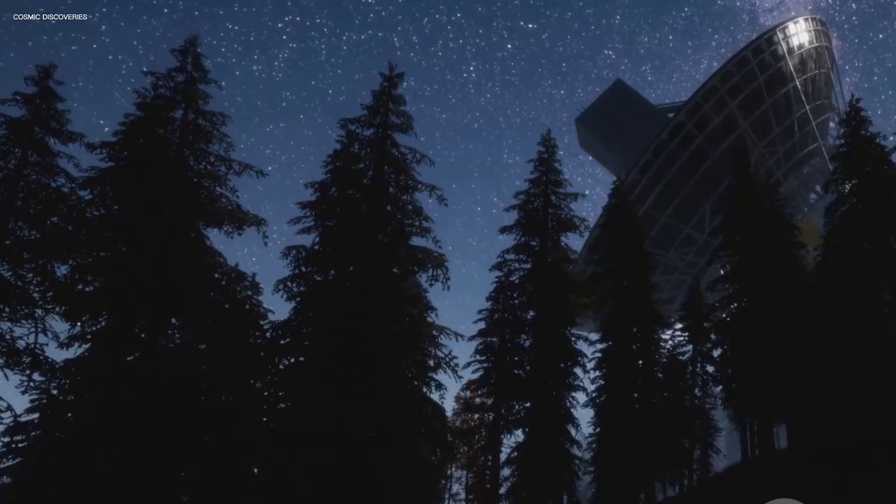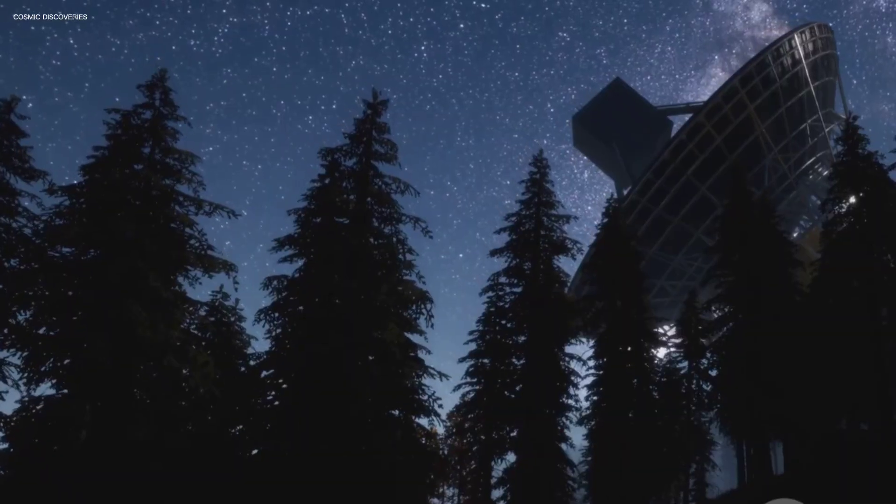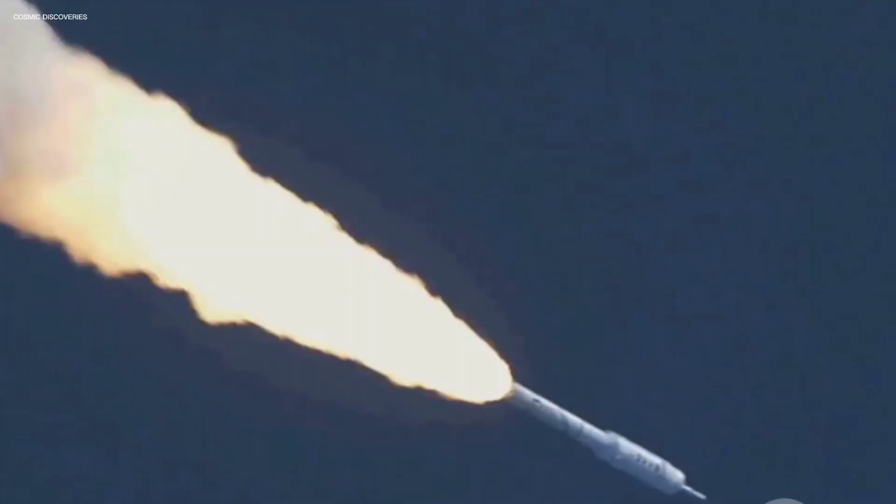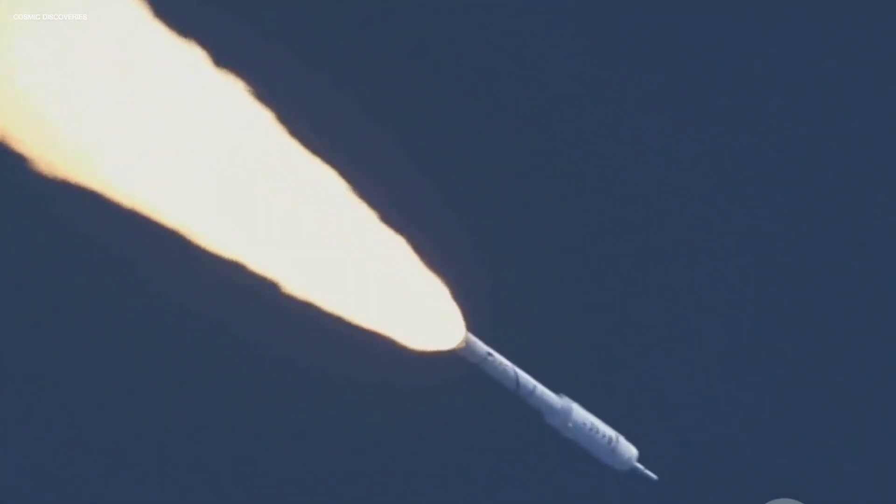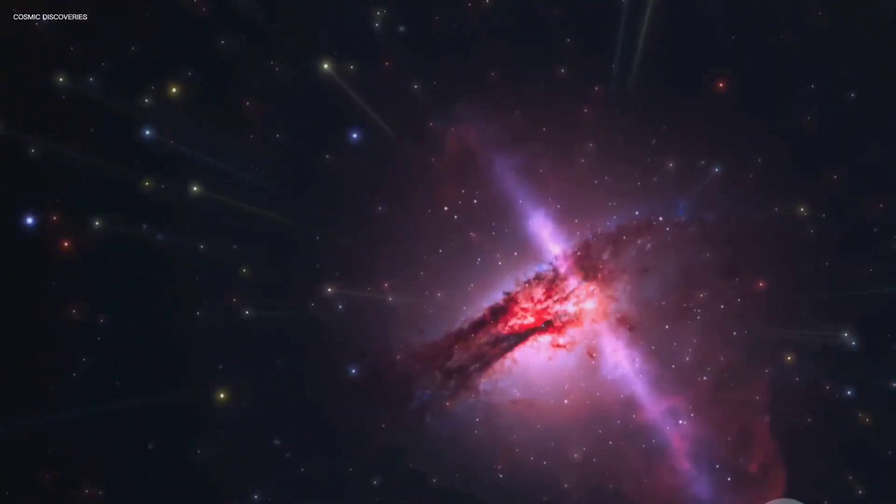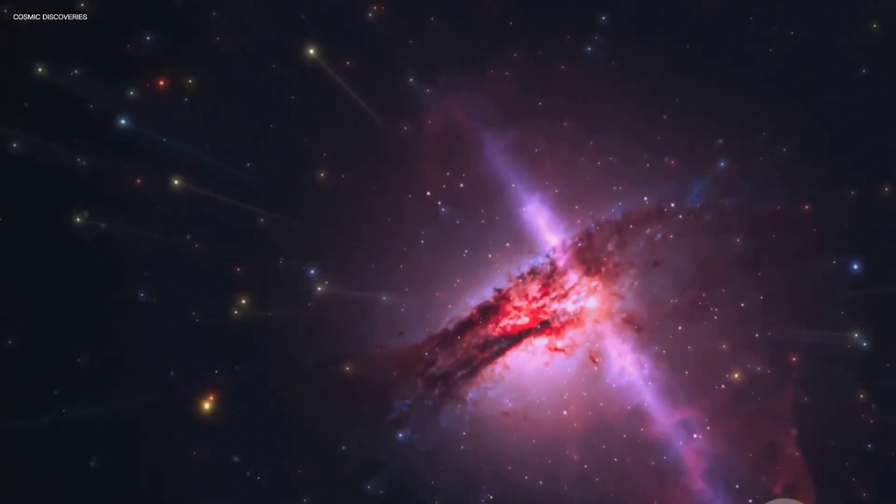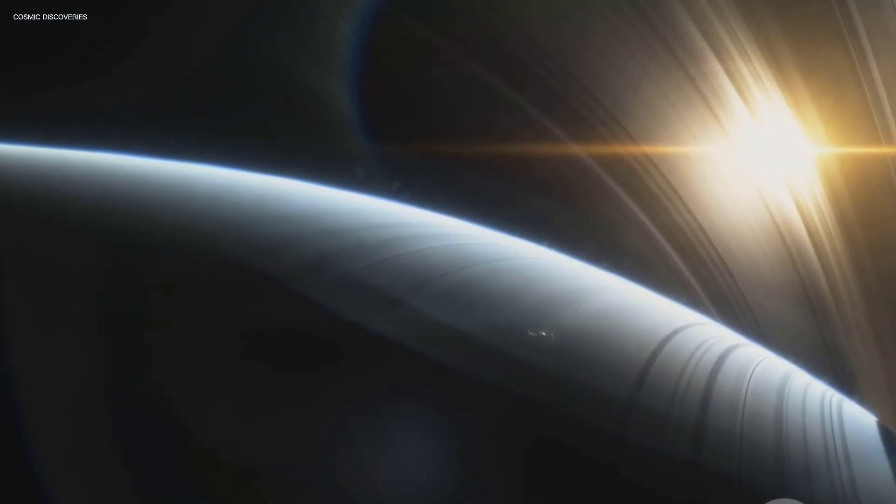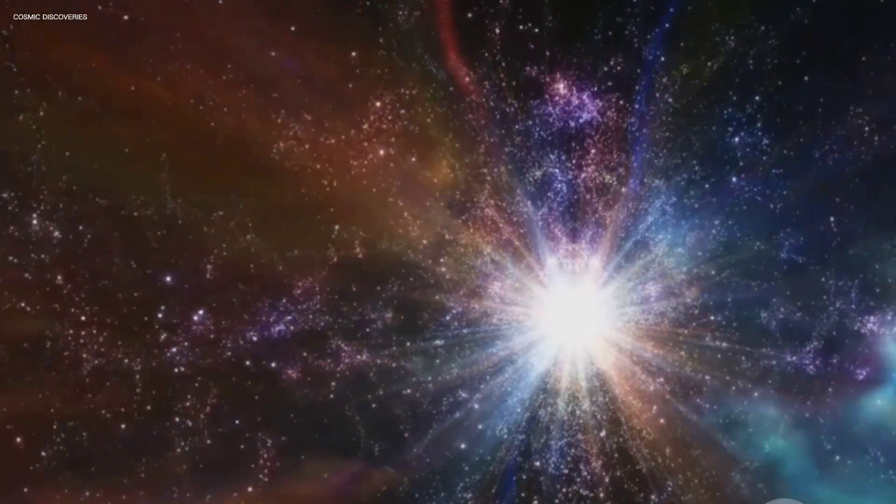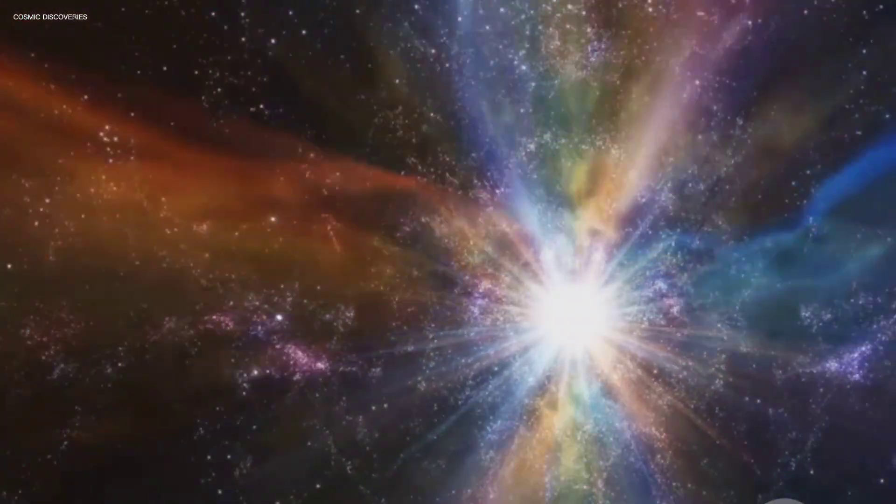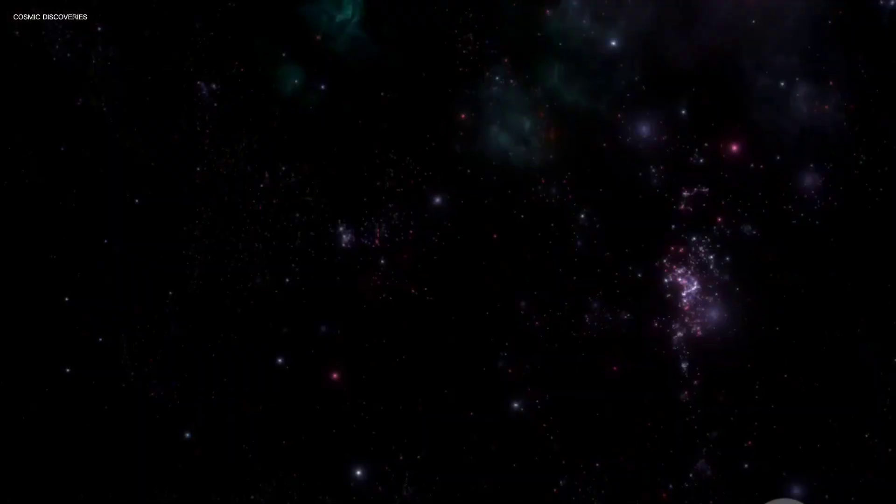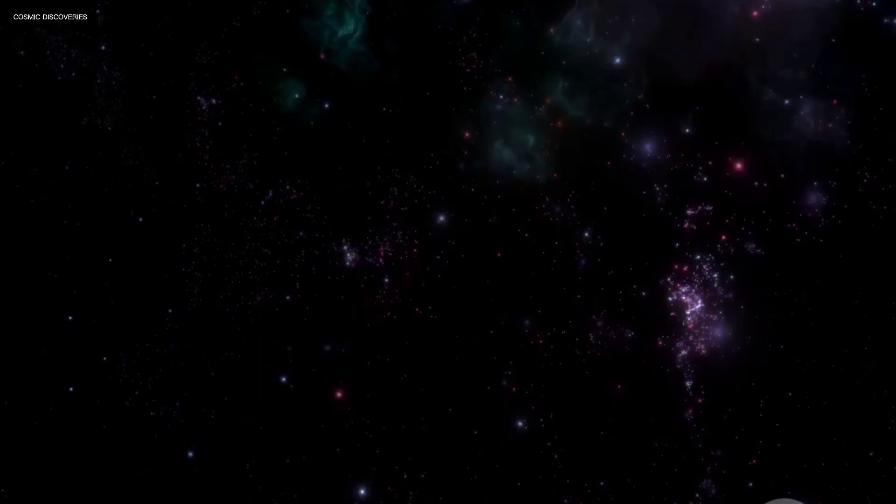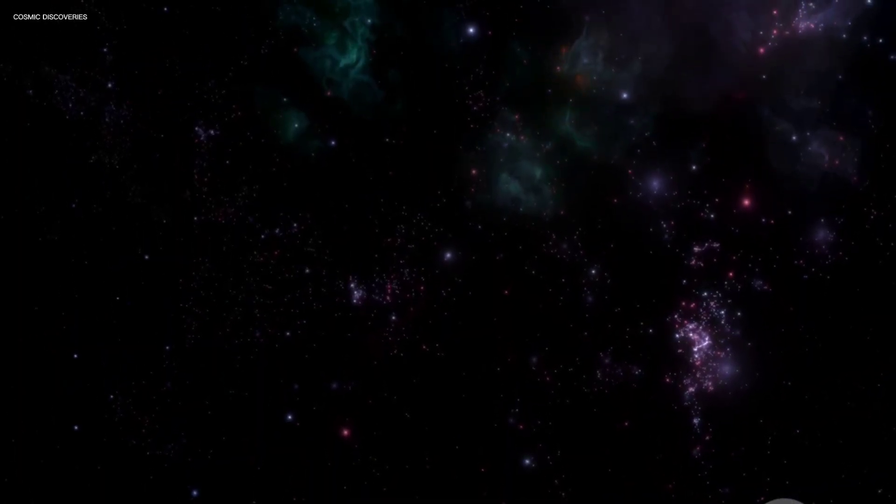The study of stars is a deeply human pursuit, driven by our need to explore and understand. The cosmos is full of mysteries waiting to be discovered. Our journey is just beginning. The story of the Universe is our story, written in starlight. Thank you for joining us on Cosmic Discoveries. Subscribe for more journeys into the heart of the cosmos.